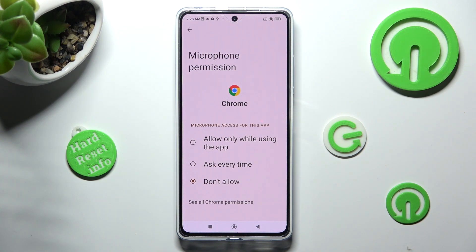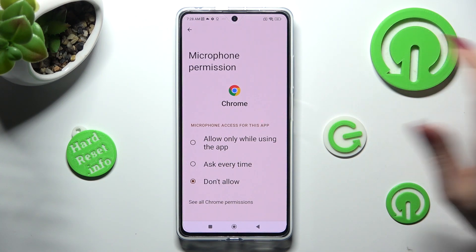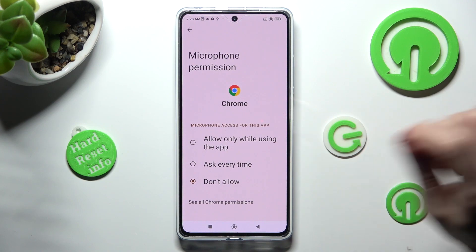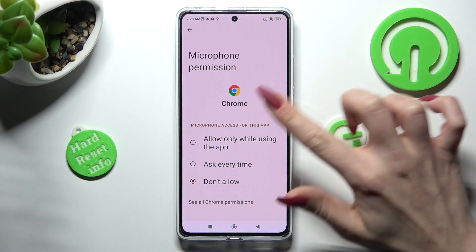Tap on the best option for you: allow only while using the app, ask every time, or don't allow.